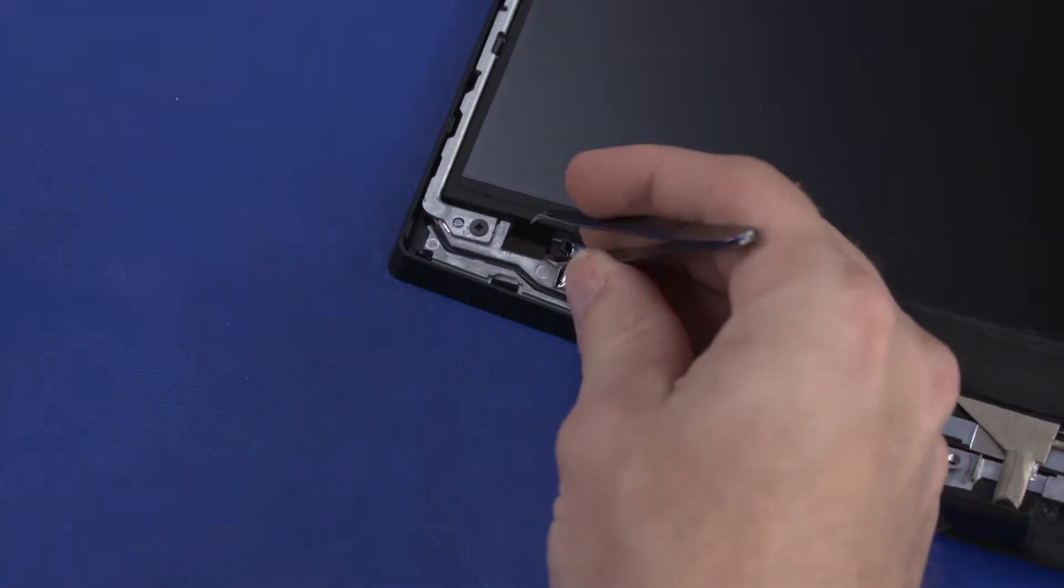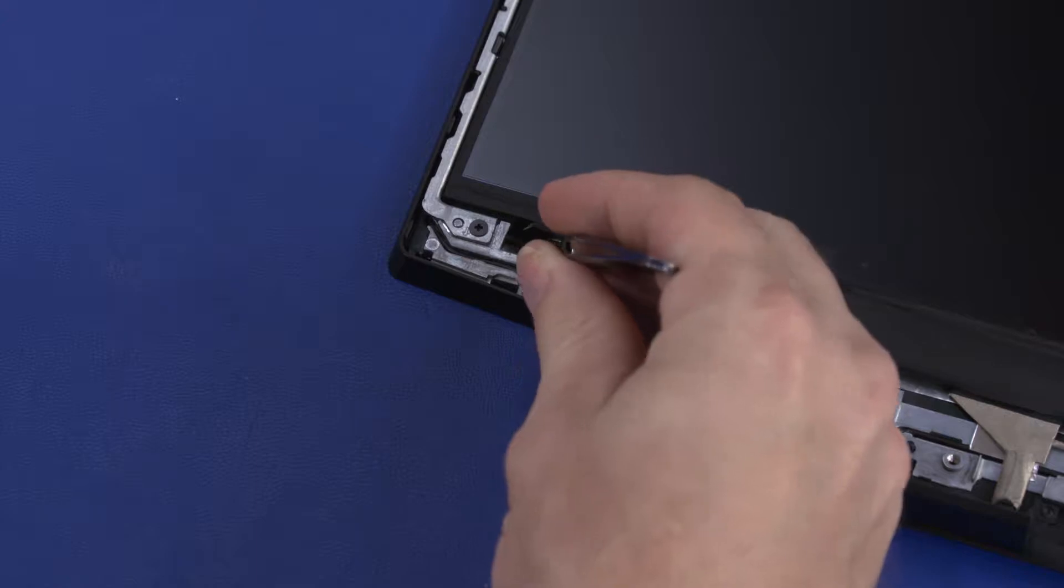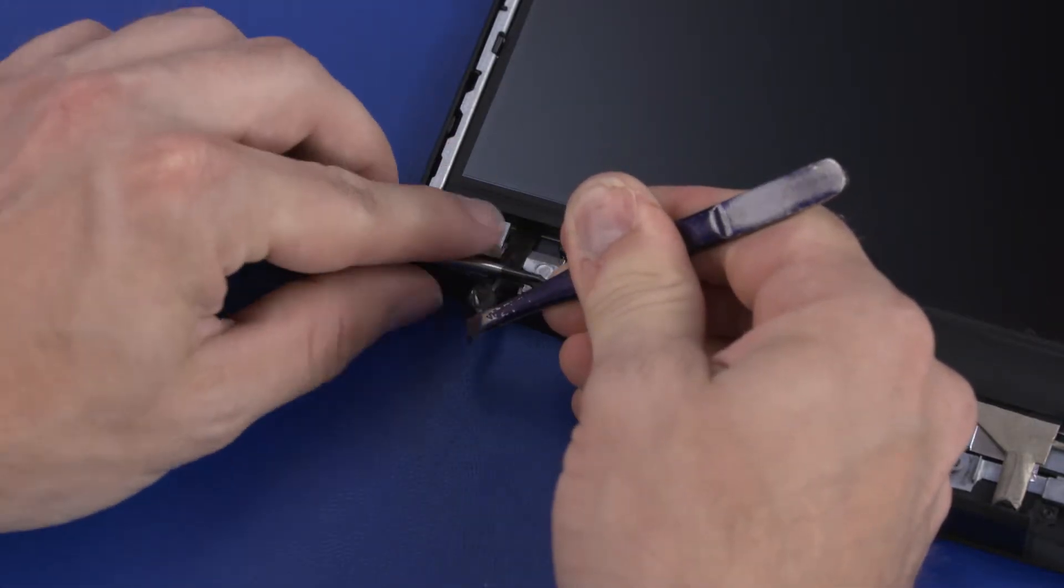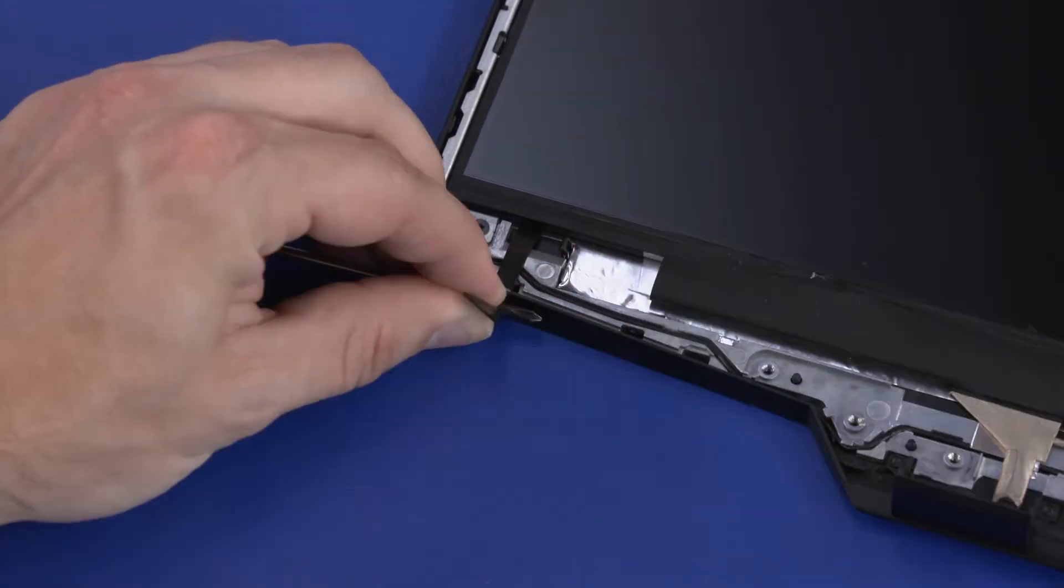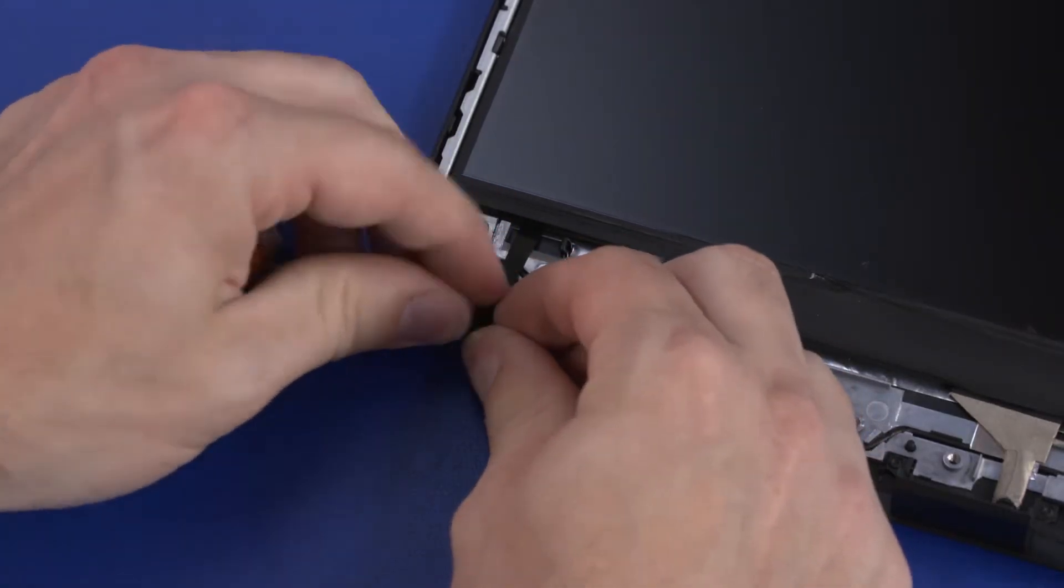One at a time, grasp the pull-tab of each strip of tape and carefully wrap it around the end of a cylindrical tool, such as a screwdriver.